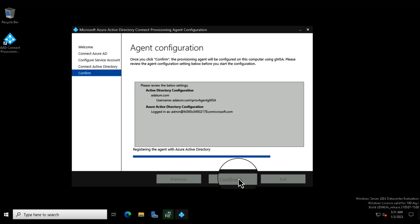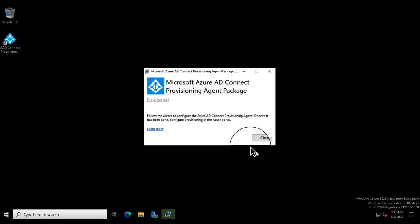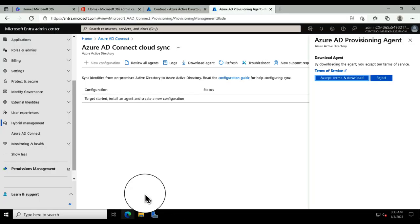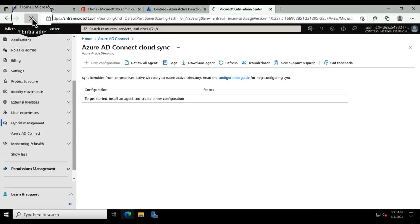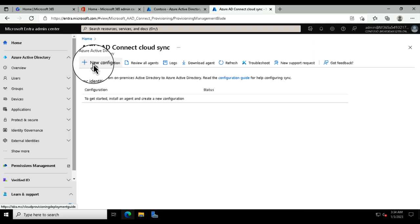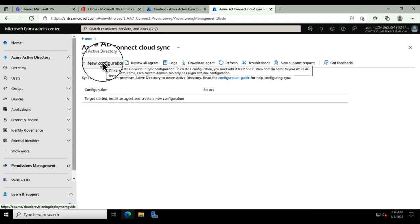One of the benefits of installing the agent is that you can actually install multiple agents. So if you're working in multiple forests or you've got a larger environment, you may want to install multiple agents. Once the agent has been installed, you simply exit the software and click close, then go back into the portal and refresh the page. The agent is now running, and the new configuration option has lit up — but we haven't yet created any configurations.